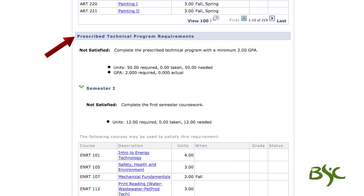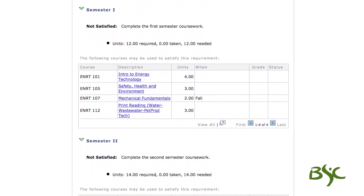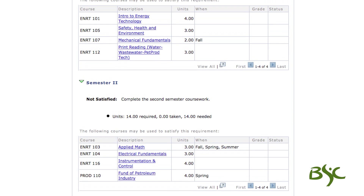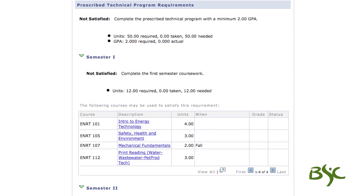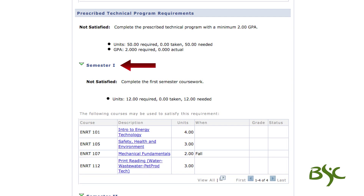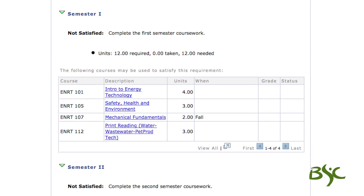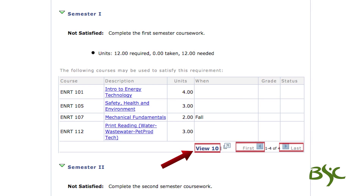The fourth requirement, prescribed technical, is made up of core courses required by the technical program. This requirement consists of the majority of the degree requirements. The courses required are displayed in the course list by semester or year, as shown here. It will also show the total credits required, total credits taken, and how many credits are still needed. Navigating through the course list in a particular requirement can be done using the navigation links at the bottom by selecting View All, View 100, View 10, or First and Last links.